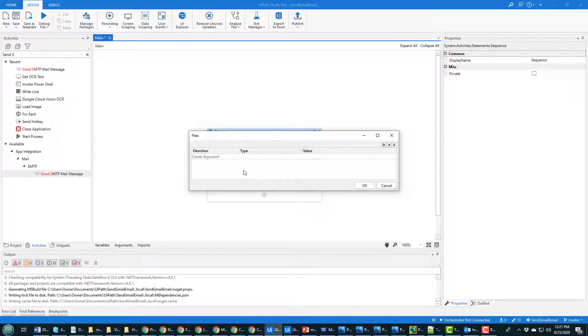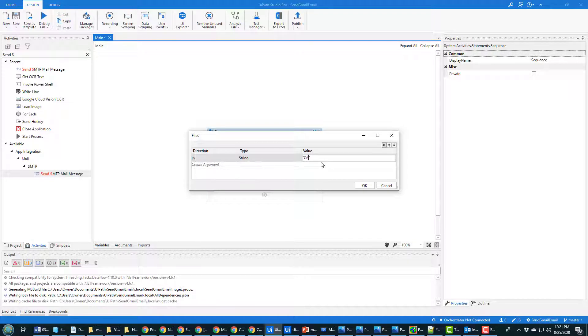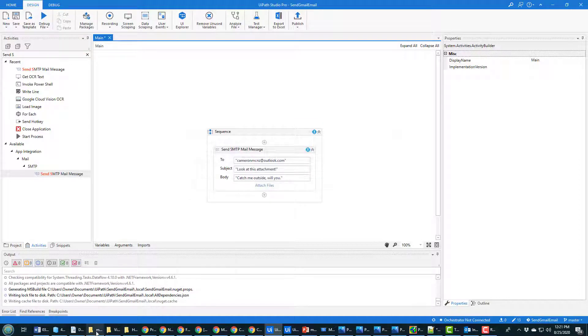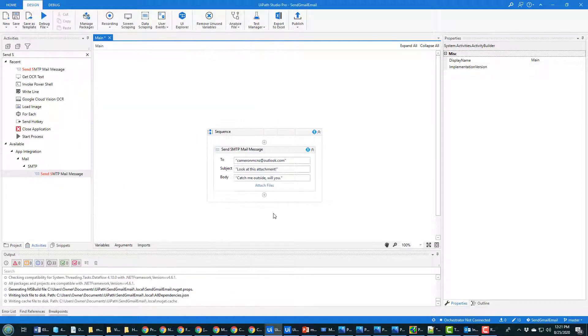That's not going to add that as an attachment. And to send the attachment, all you have to do is type in a value over here, and the value is in quotes again: C:/memes/image.jpeg. And again, you can see that's just image.jpeg there.